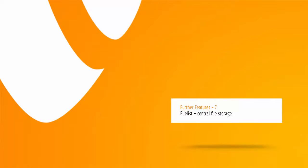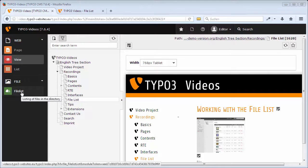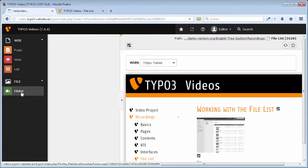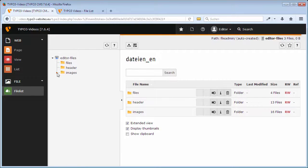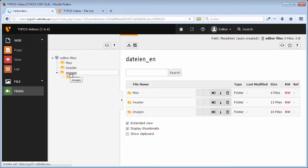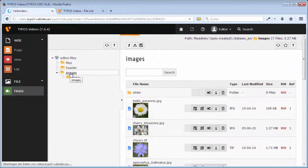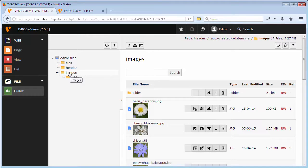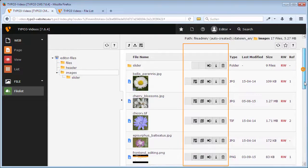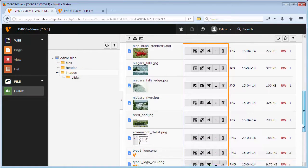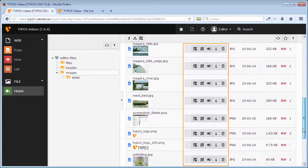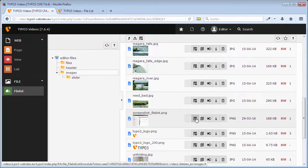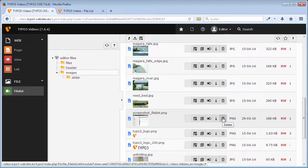Let us have a short look at the file list, the central storage location for all files that you use on your website. Instead of the page tree, you see the folder structure here in the middle. Within this structure, you can manage a multitude of different types of files in a number of folders that is virtually unlimited. The icons in the file list are widely the same like for pages and contents, for example show.